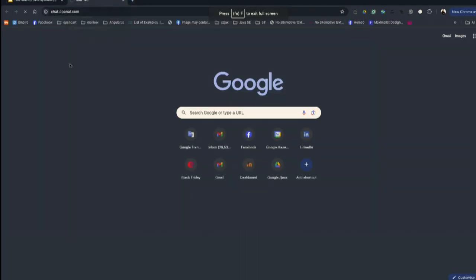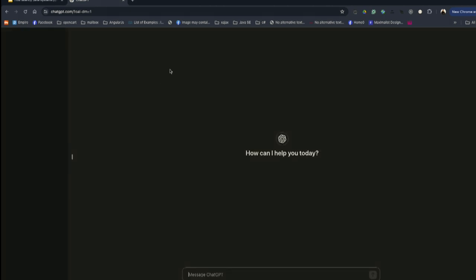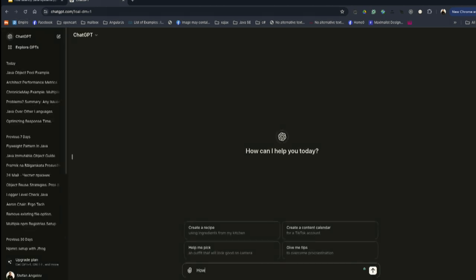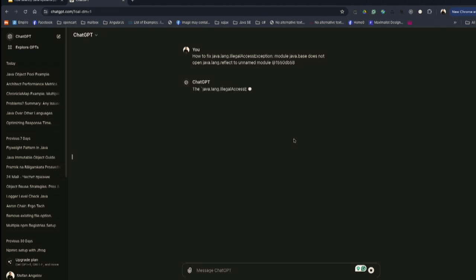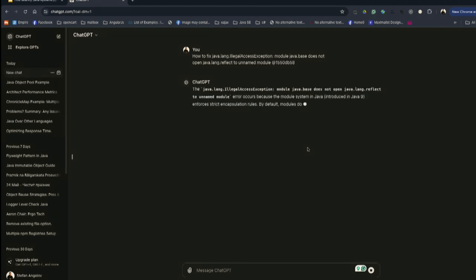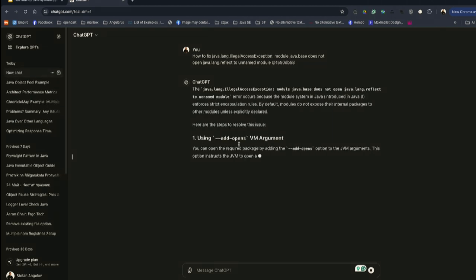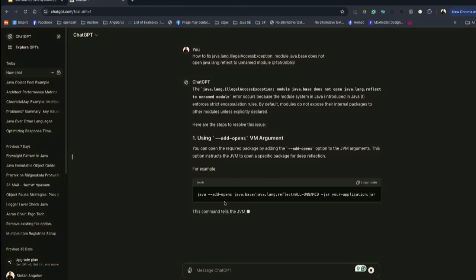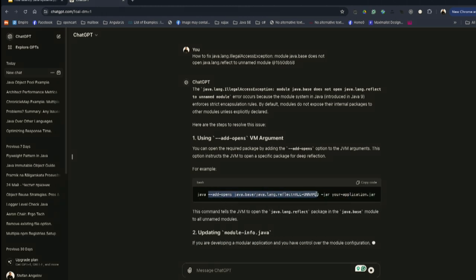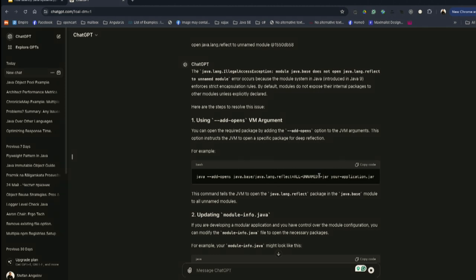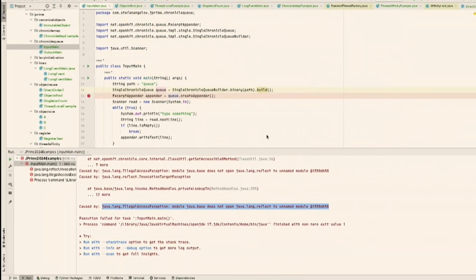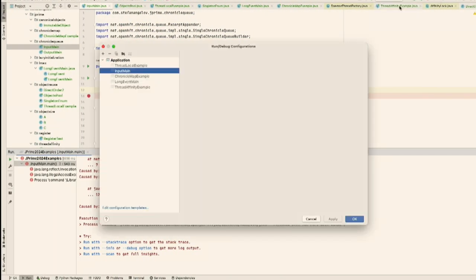Let's try to open ChatGPT — it's probably going to help us fix the example. The main problem with those libraries is that they are not working with the latest Java versions. That is the main problem with all those libraries.